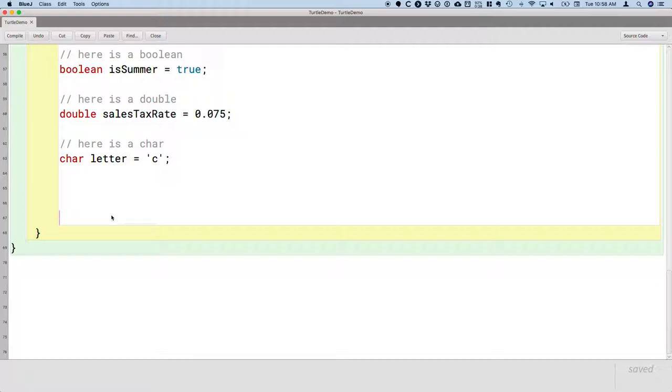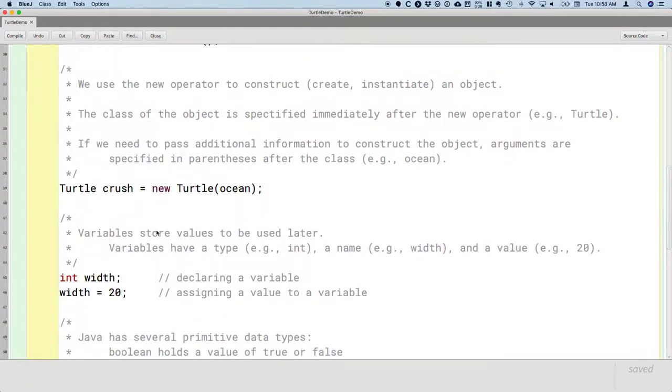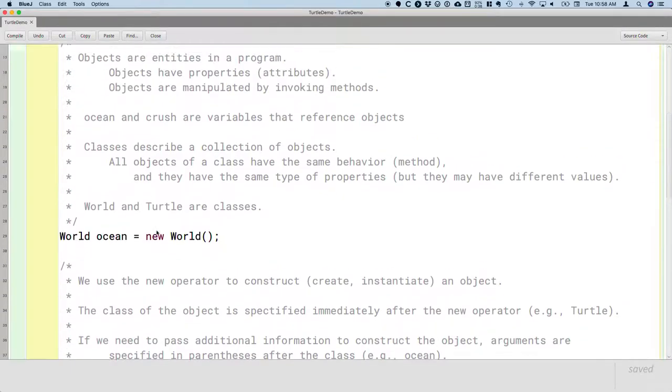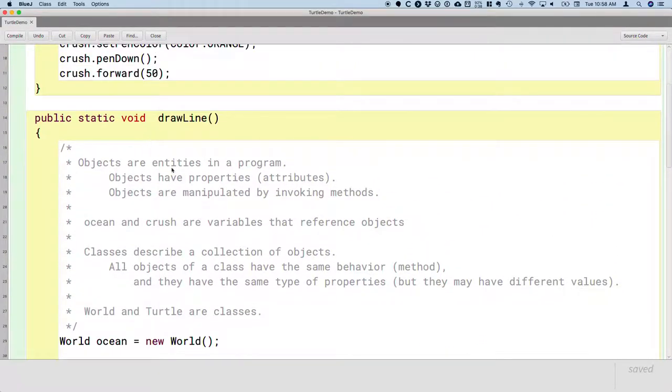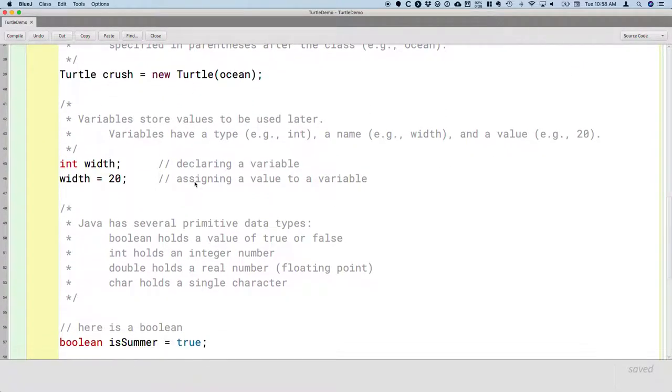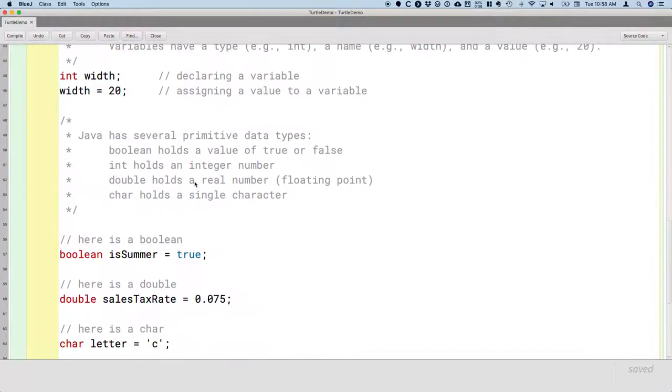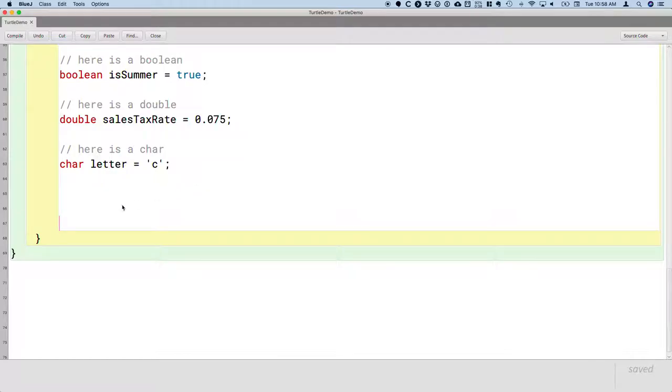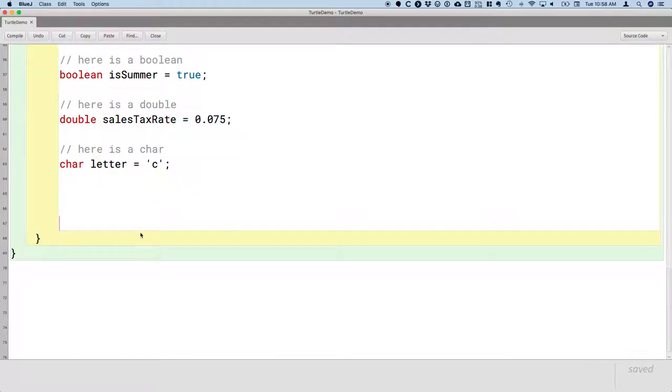So I'm going to write four example methods here. As a reminder, we're in the middle of this method we're writing called drawLine. Let's actually get to the point where our turtle is going to draw a line.